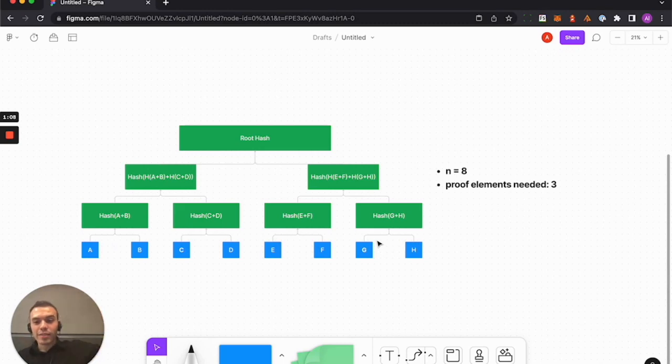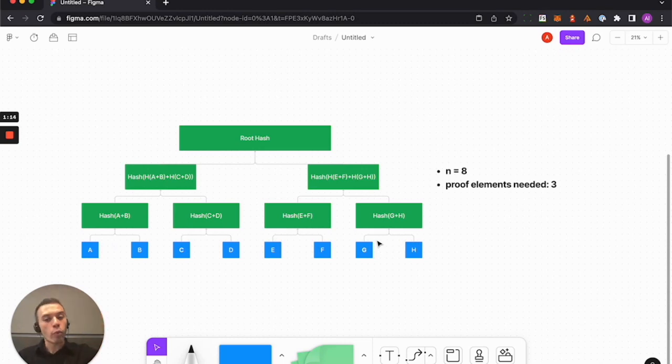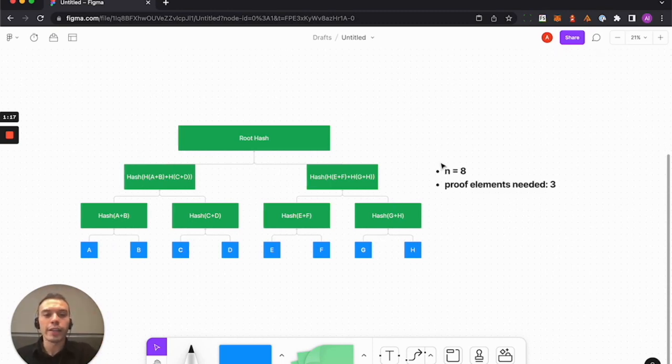And that holds across all cases. Even if you do n equals 16, you only need one more proof element, and so on and so on.